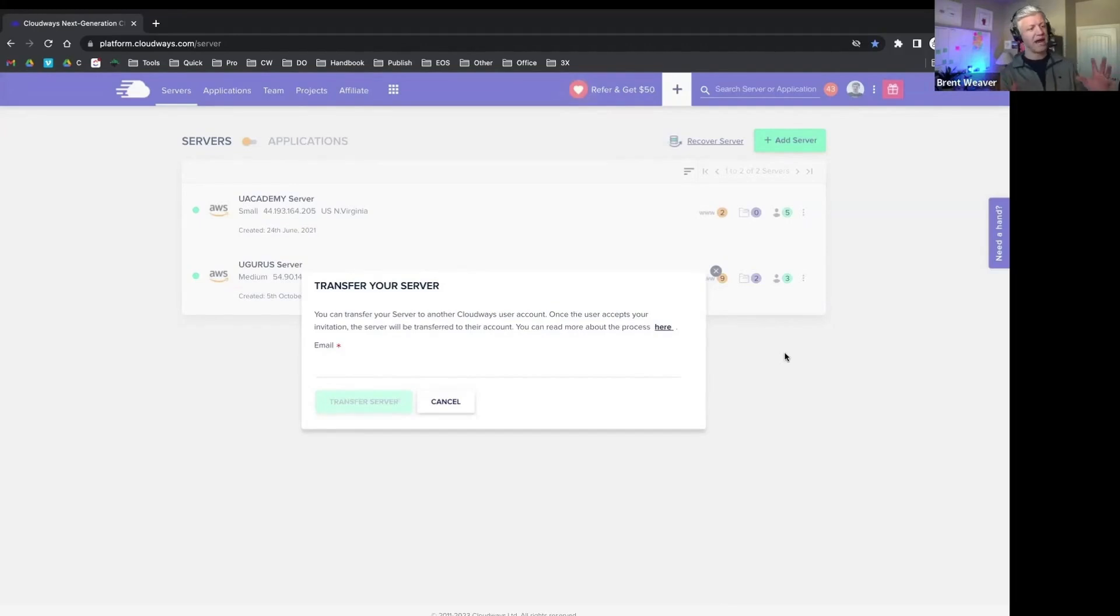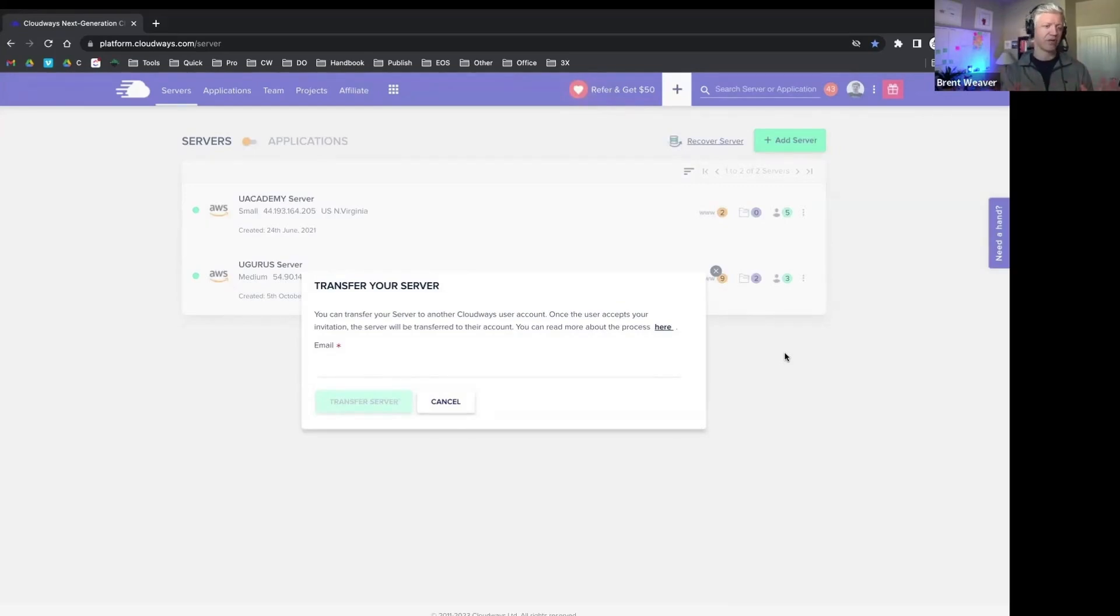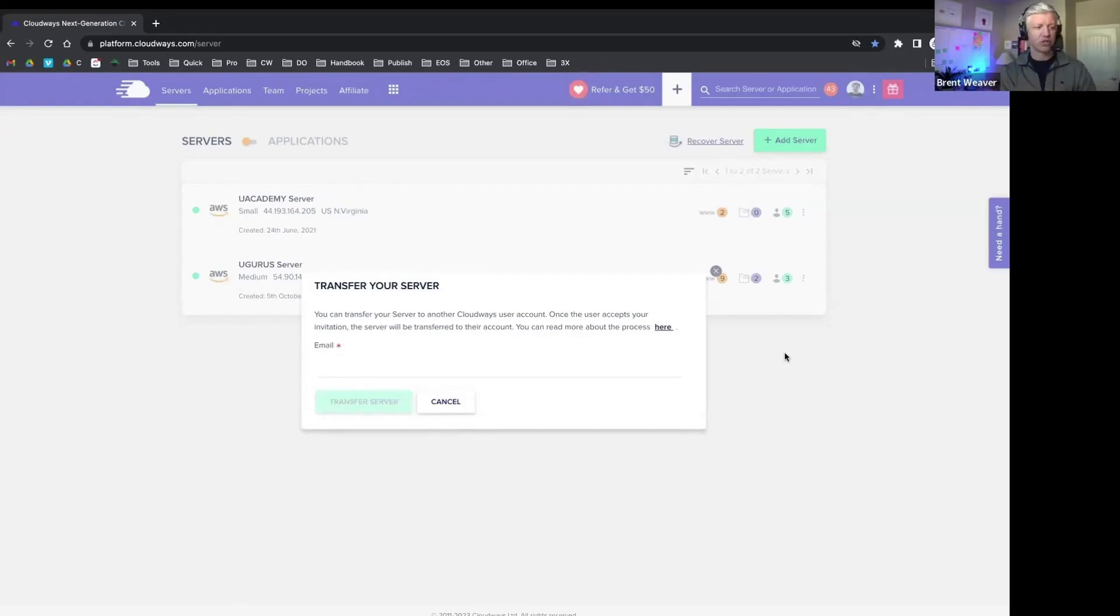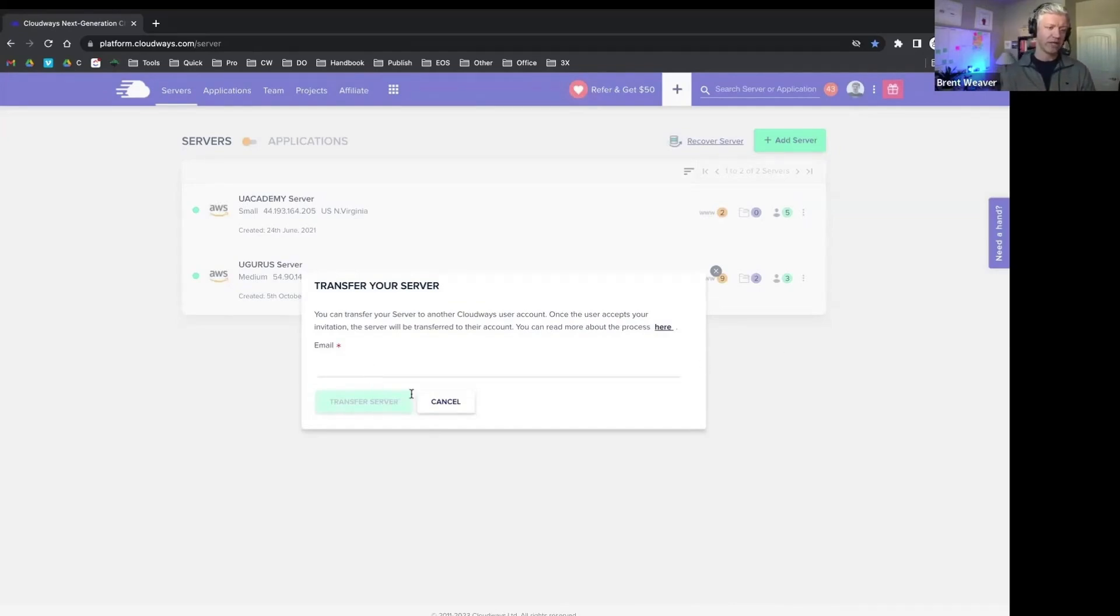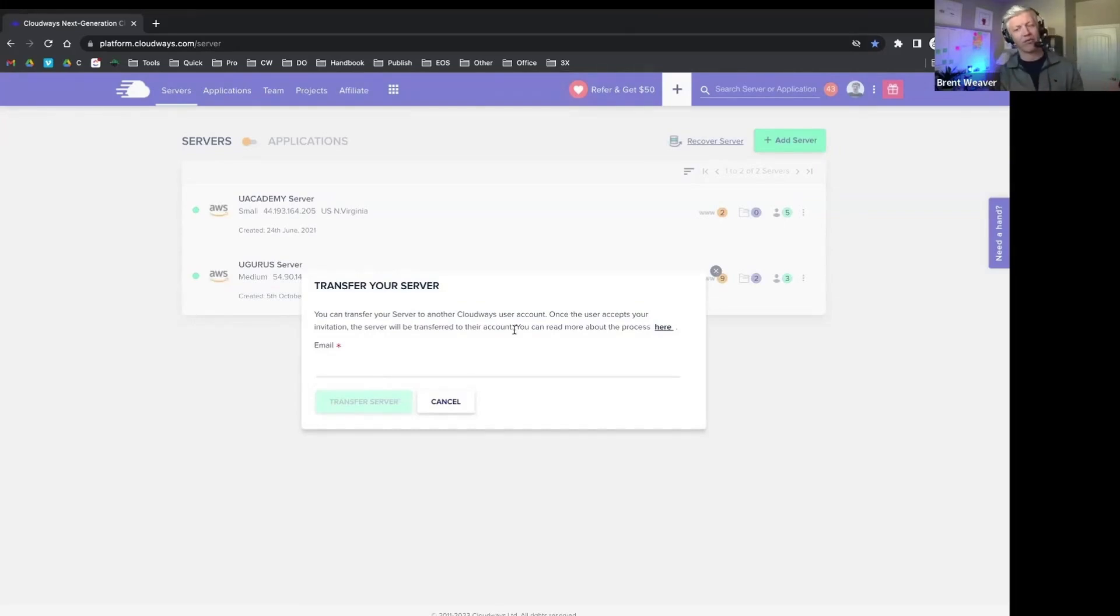So you can set everything up for your client in your Cloudways environment. You can set up their application, their server, get everything perfectly running. And then when you're ready to hand that off to your client, you can simply transfer ownership of that server within Cloudways by just putting their email in here. It's going to do a little bit of a two-part verification process. It'll send that email over to them, you'll verify it, and then we'll transfer that over to your client.